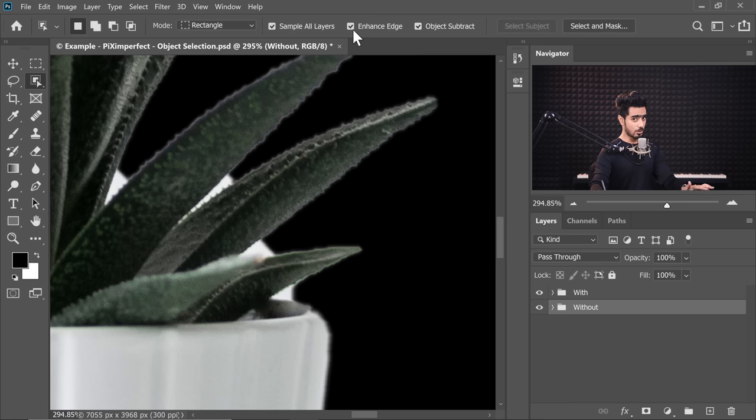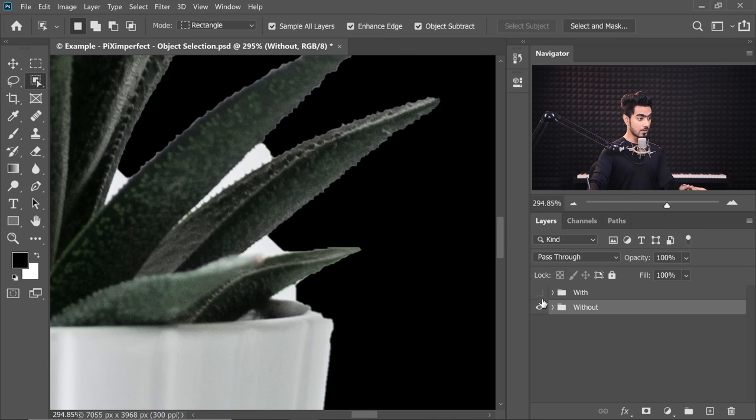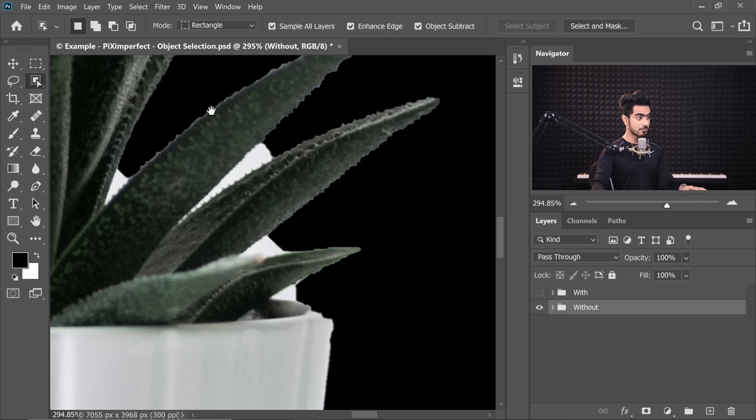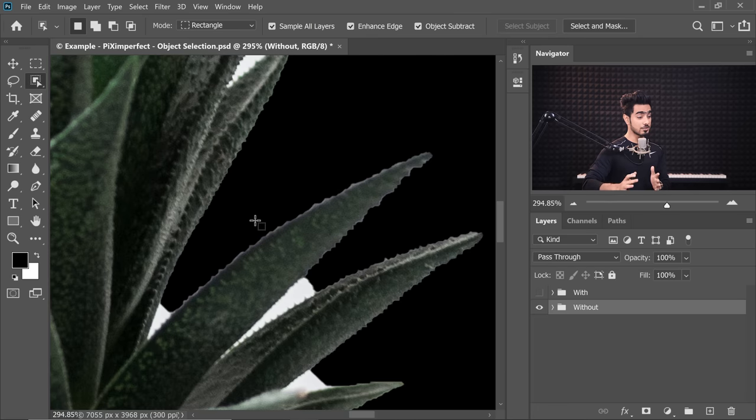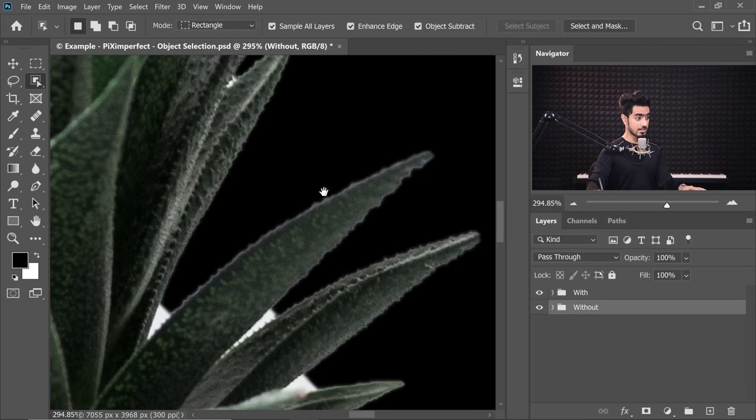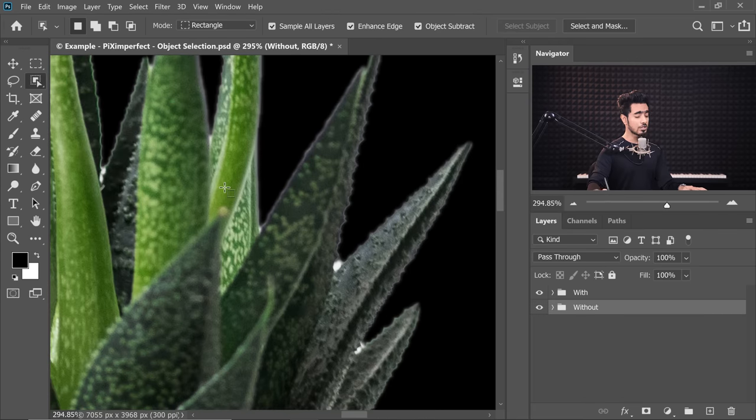Now sometimes you might want sharp edges, and for those times you might want to turn this off. But for other times, for most of the times, you can keep it turned on. This is Without Enhance Edge, you have Sharp Edge. Whenever you want Sharp Edges, you can keep it at that. And this is With Enhance Edge. This is a little bit softened edge. Looks a little more realistic, but might not be perfect for all cases.